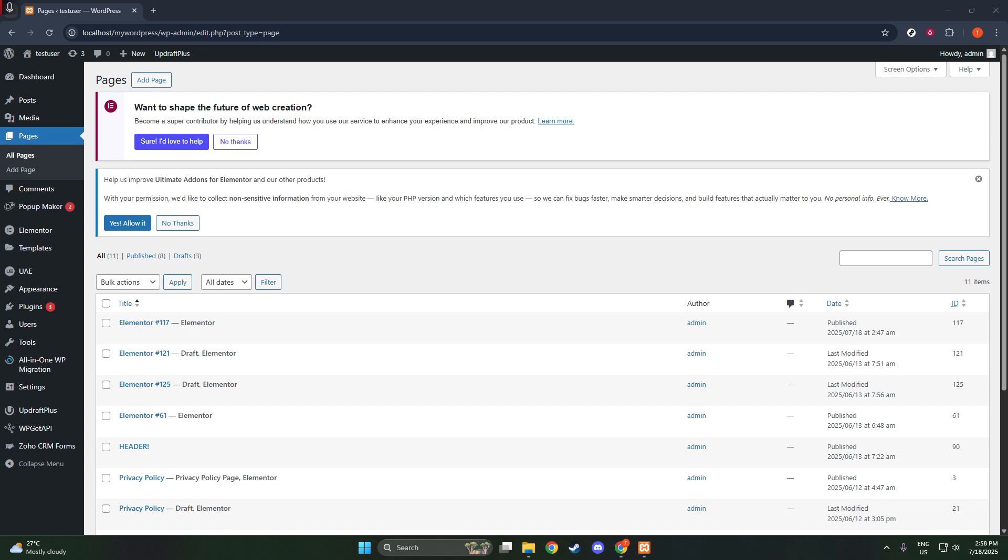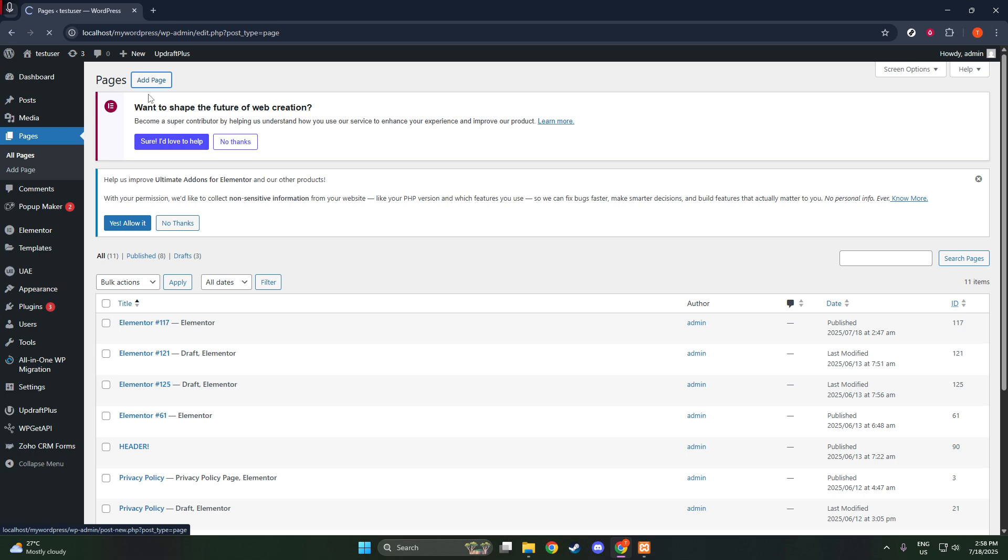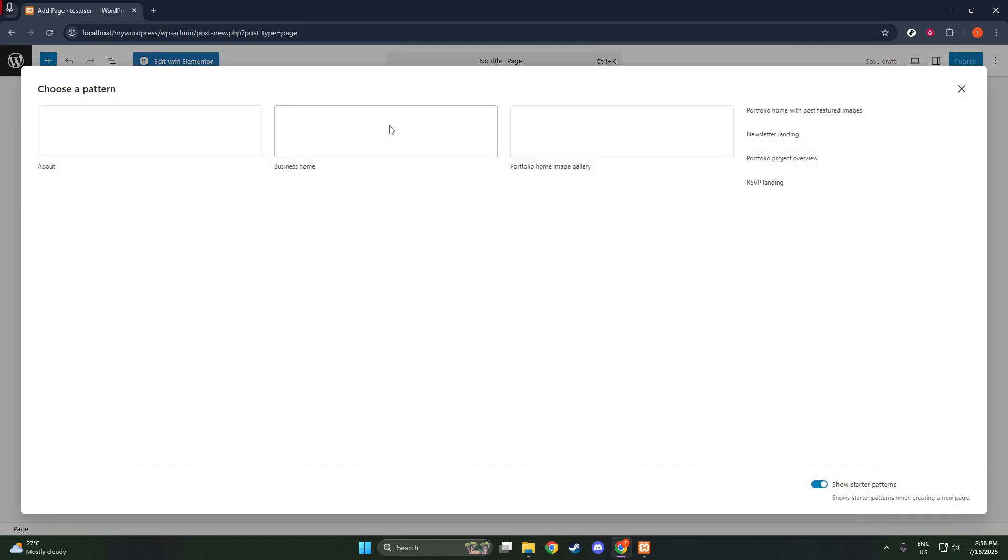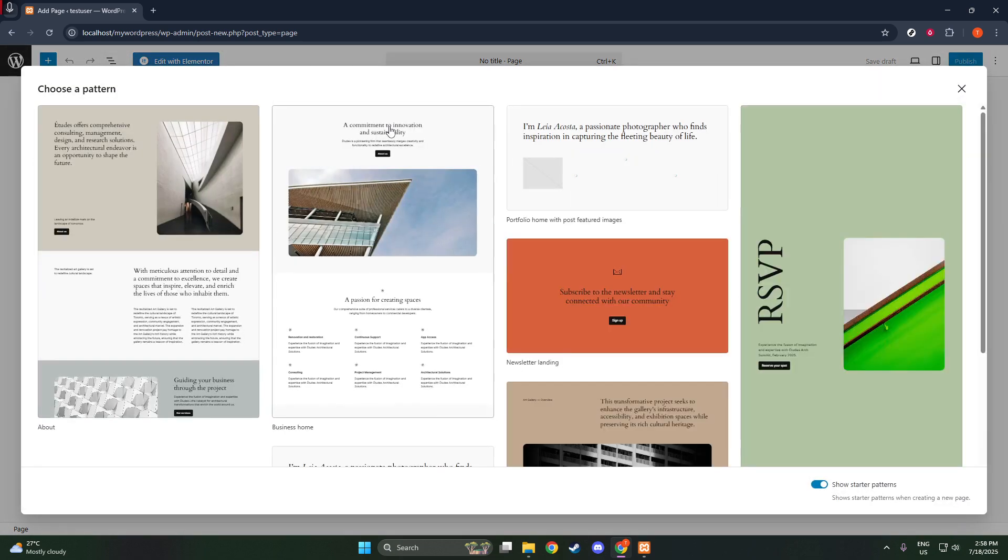To begin, we're going to create your blog posts. Head over to your WordPress dashboard. Once there, look for the section labeled Posts and click on Add New. This is where you'll draft your blog content. Remember to give each blog post an engaging title that captures the essence of your content.